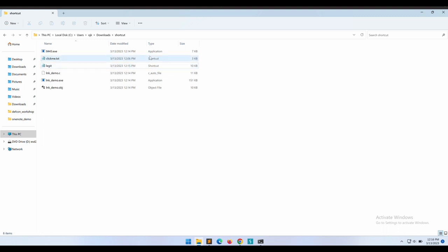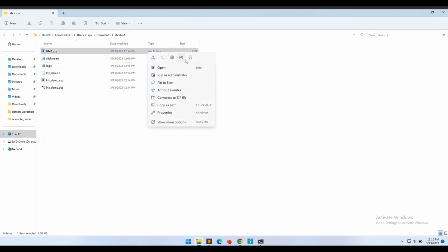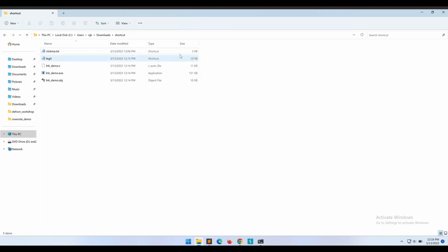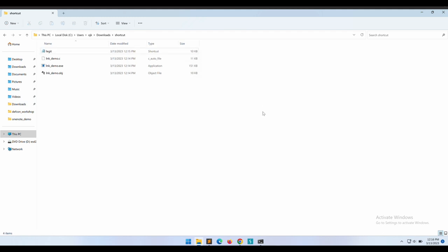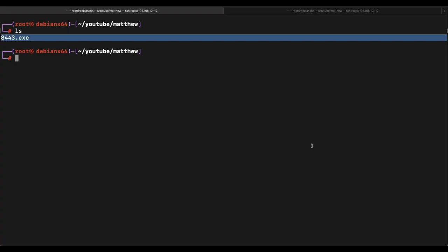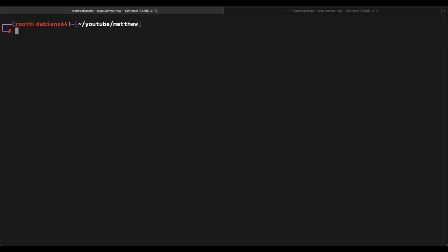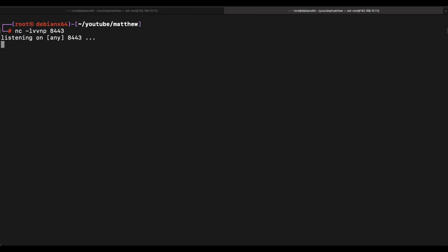Before we execute the shortcut file, let's delete all of the irrelevant files. So let's delete the 8443.exe, because we don't need it at all. The entire 8443.exe file should already been embedded inside this legit.lnk shortcut file by itself, so we don't need the exe file at all.